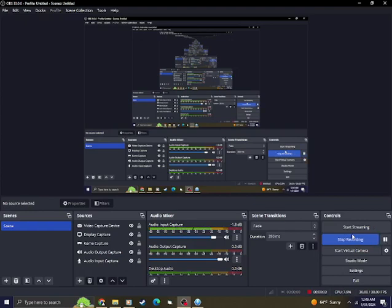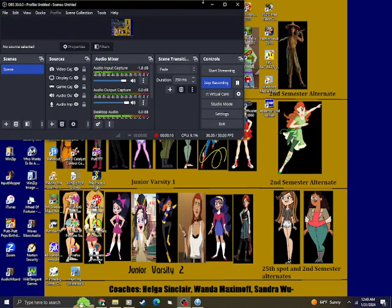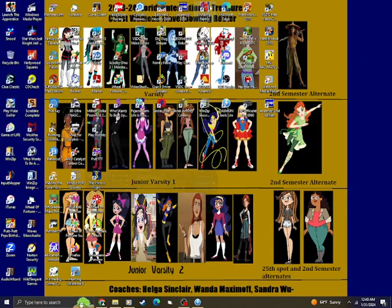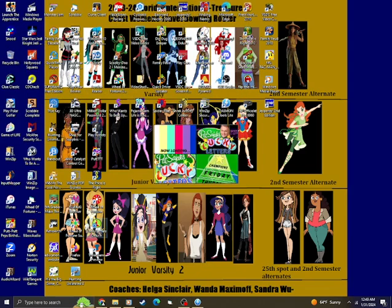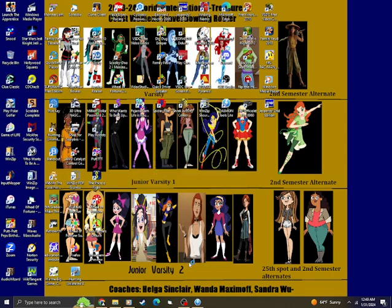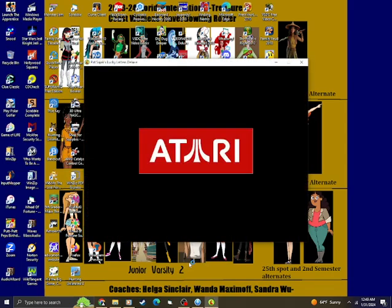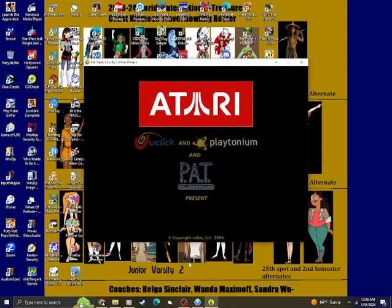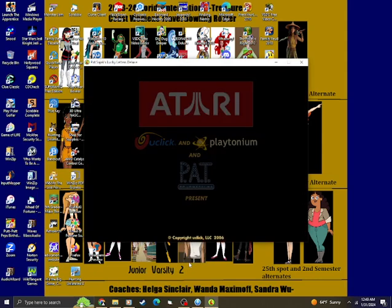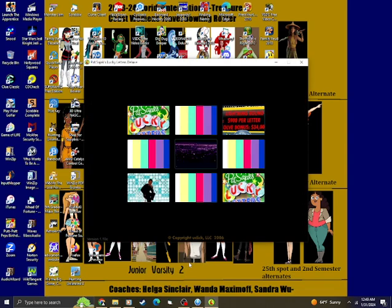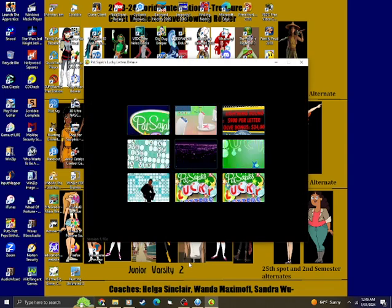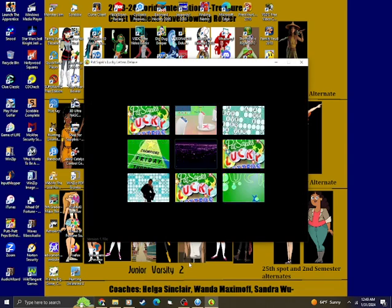Here we go with episode number 47 of the Patsy Jack Farewell series here at Donovan's Den of Games. We're going to play episode 47 as a debut game. We're going to play Patsy Jack's Lucky Letters Deluxe. I never knew this game came out. But we'll be playing this game for the first time.